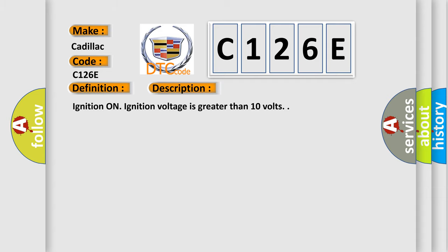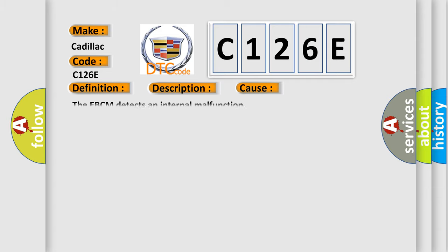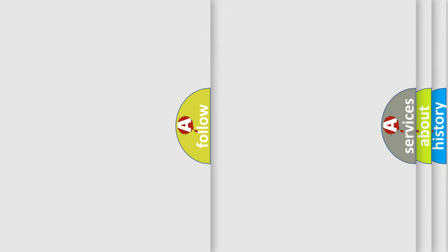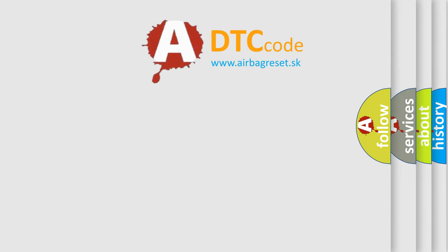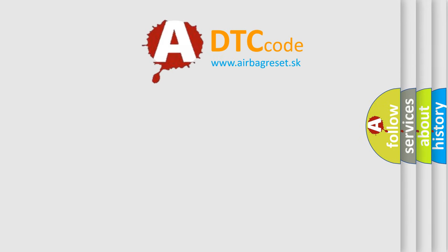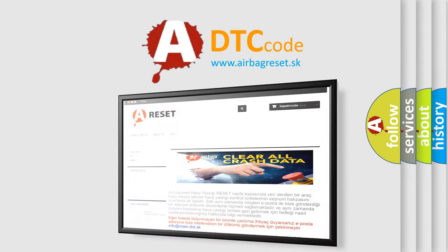This diagnostic error occurs most often in these cases: The EBCM detects an internal malfunction. The airbag reset website aims to provide information in 52 languages.